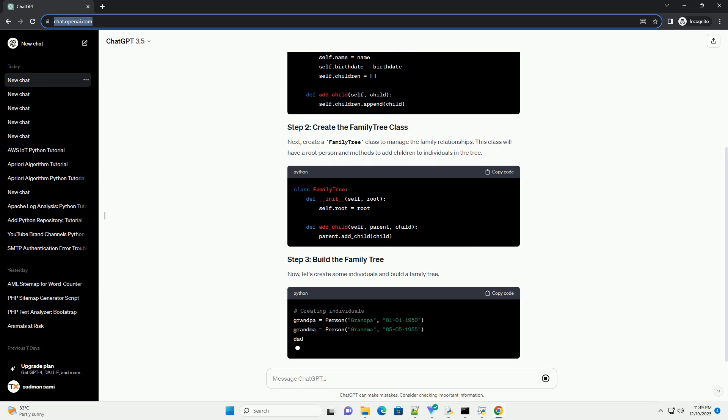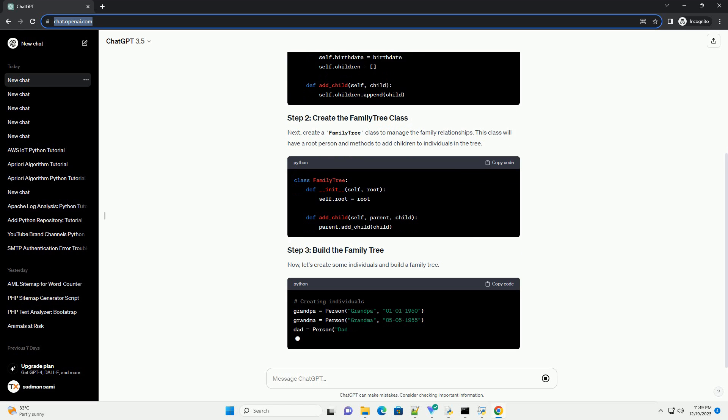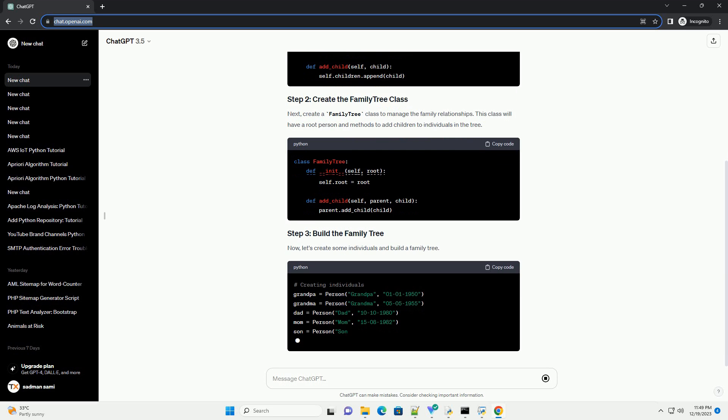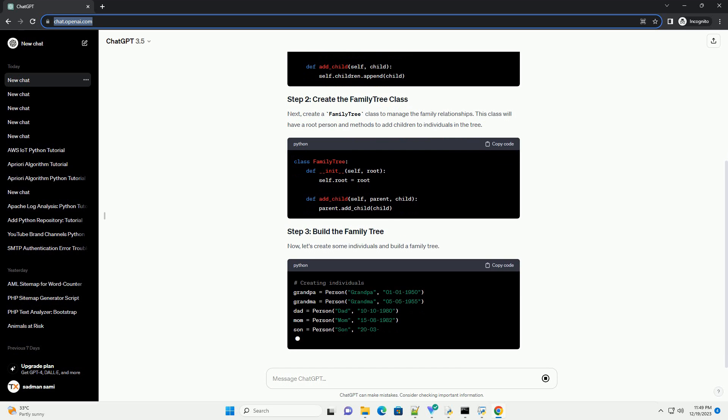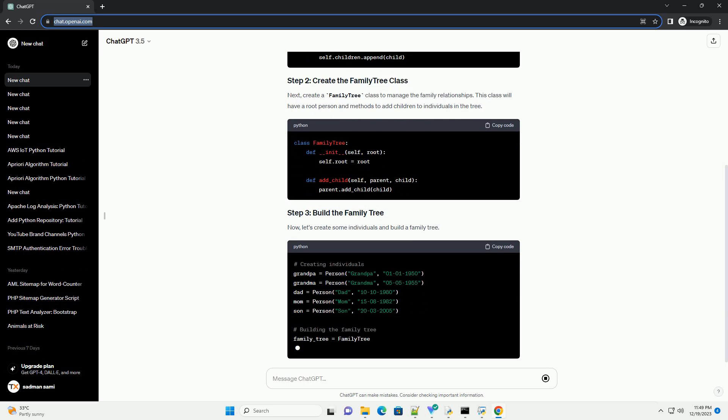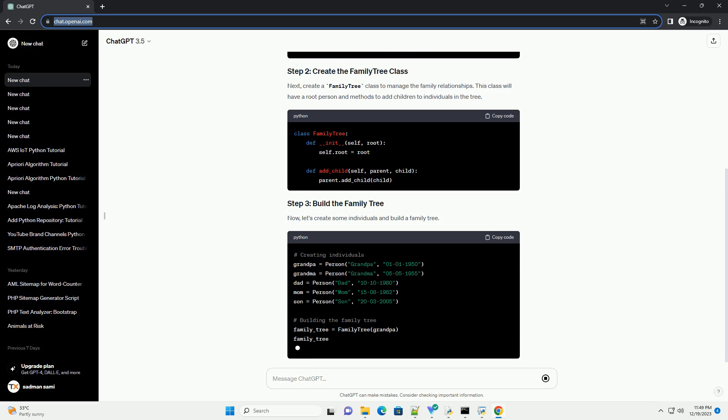Next, create a family tree class to manage the family relationships. This class will have a root person and methods to add children to individuals in the tree.